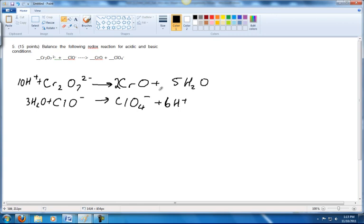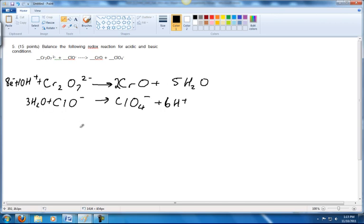Now we've balanced the oxygens and the hydrogens. The next thing we need to do is balance the electrons. Here the total charge is ten minus two, which is eight, and over here the charge is zero. So I'm going to add eight electrons to this side — we take the difference in the charges, which is eight, and add electrons to the side with the higher charge.